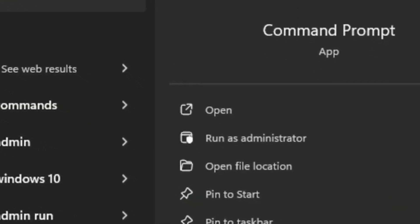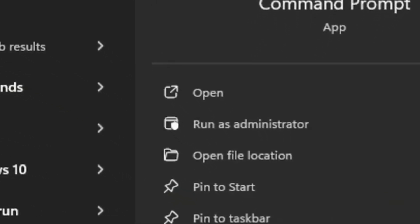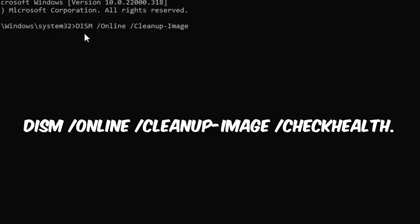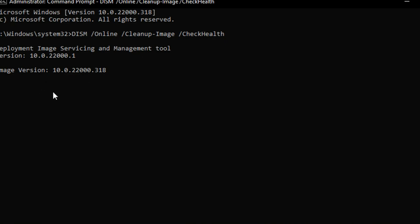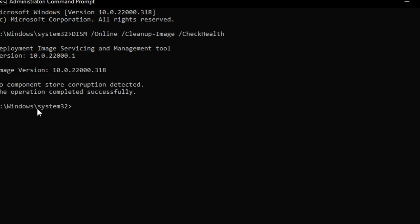Inside the command prompt, type the following command: DISM slash online slash cleanup-image slash checkhealth. This will verify if there's any data corruption that could be responsible for low FPS or latency issues on your computer.